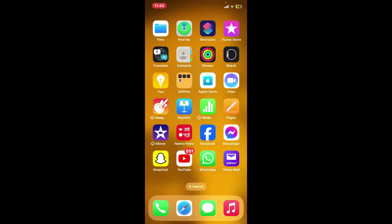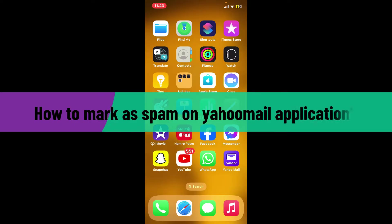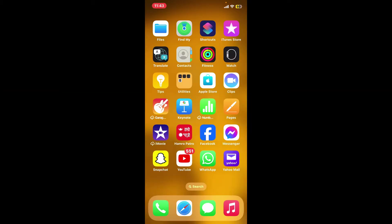Hi everyone, welcome back to another video from Webtech Tutorial. In today's episode, I'm going to be showing you how to mark as spam on Yahoo Mail application. Marking emails as spam in Yahoo Mail helps train its filters to recognize similar emails in the future and keep your inbox clean.